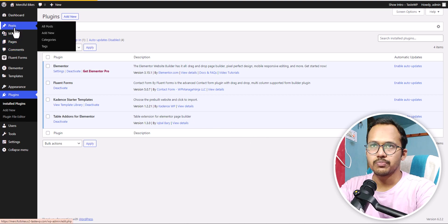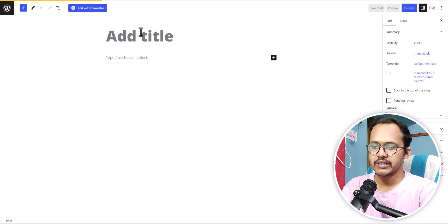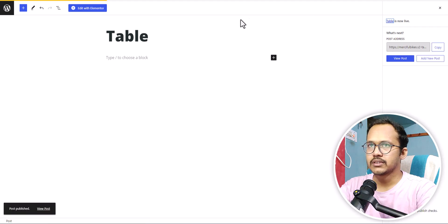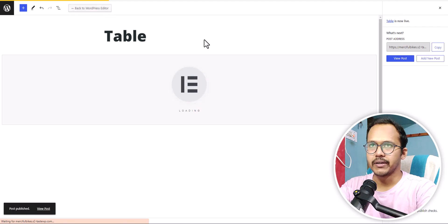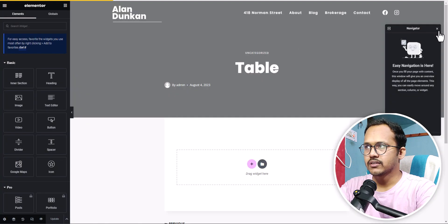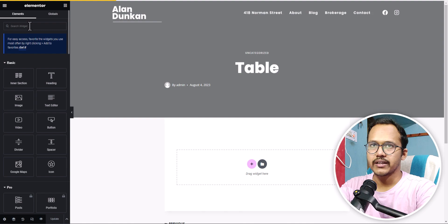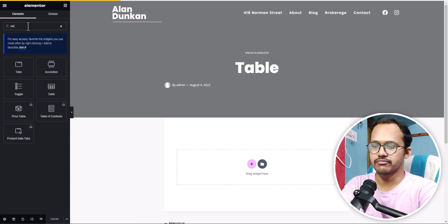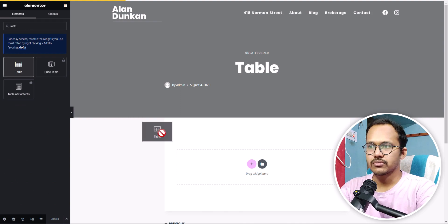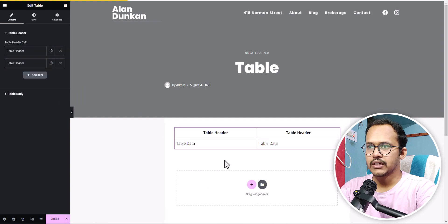I'll go to Posts and add a new post, name it 'Table', and publish it. Then I'll click on Edit with Elementor. Now the Elementor editor is open. I'll click on the search widget and search for 'table'. You'll see the table block from the plugin — let's drag it in, and as you can see the table is now added.